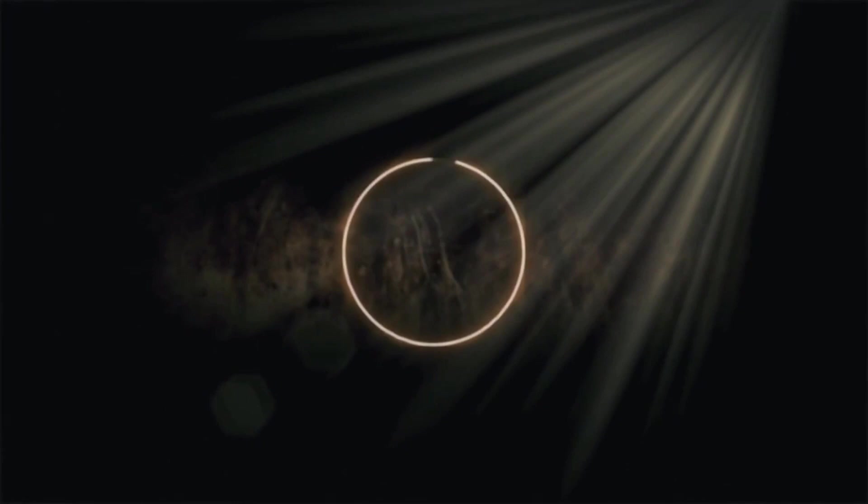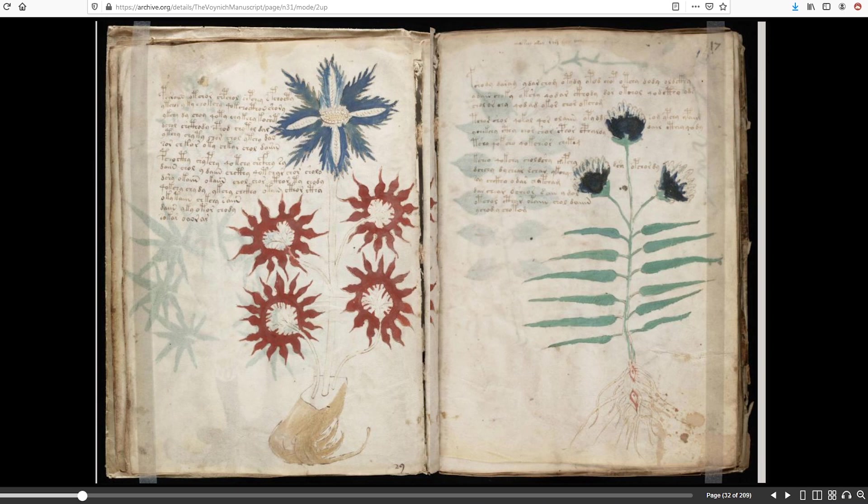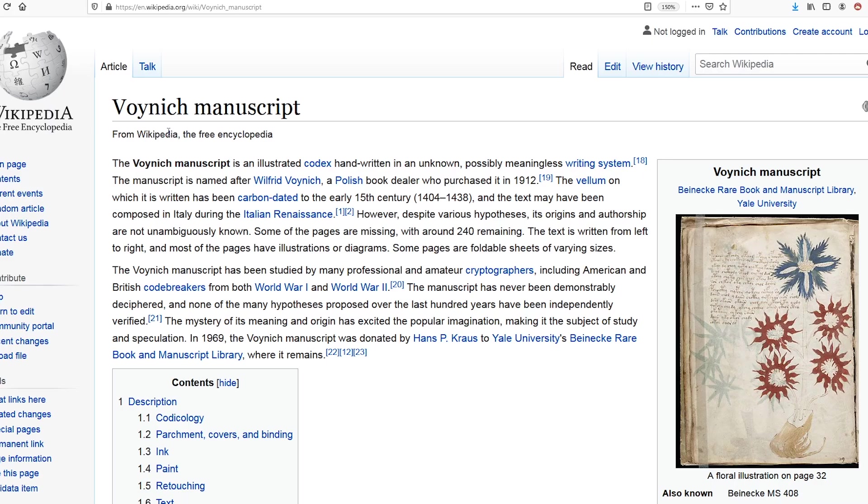That was a video from Dan Brown, and it's part of his unsolved puzzle on his website, and I have a different video about that. But this one here is the Voynich Manuscript, and really it seems to be a book about flowers or something like that.